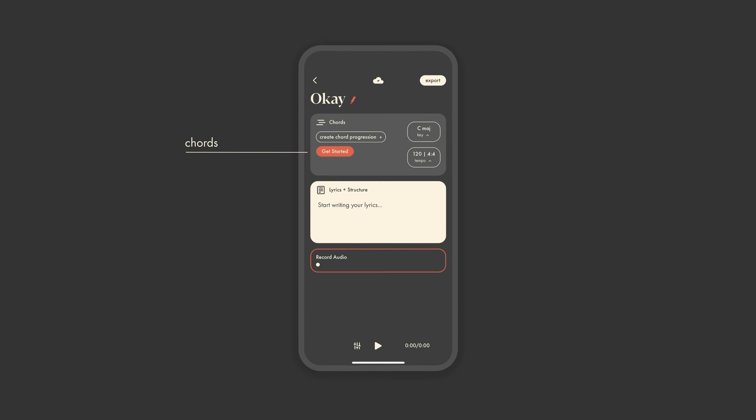Demo breaks up songwriting into three fundamental sections which we believe to be the foundation of songwriting. Chords, where you can build playable chord progressions. Lyrics and structure, where you can loop those chord progressions and write your lyrics. And audio recording, where you can record audio.